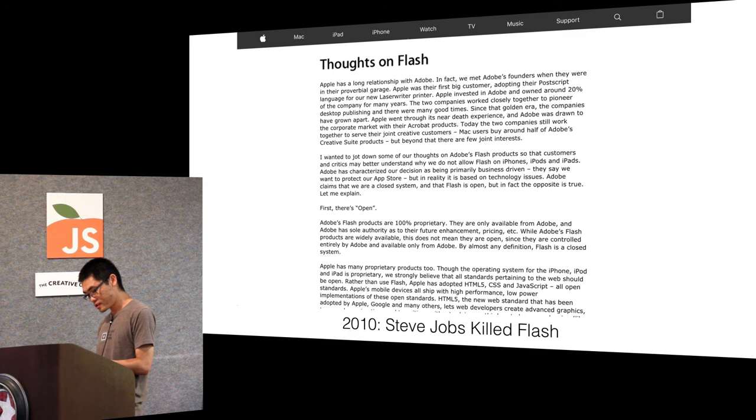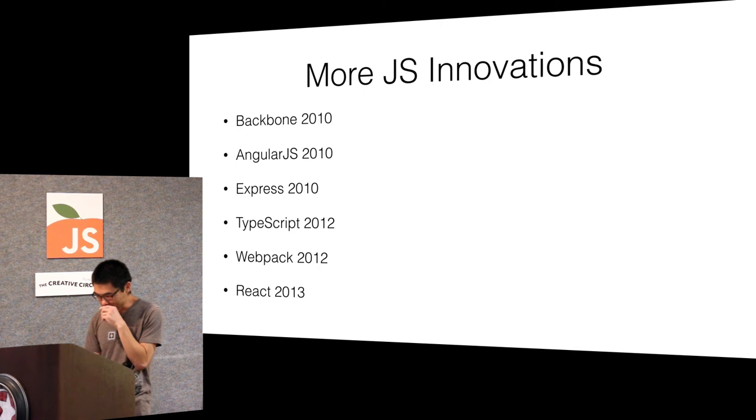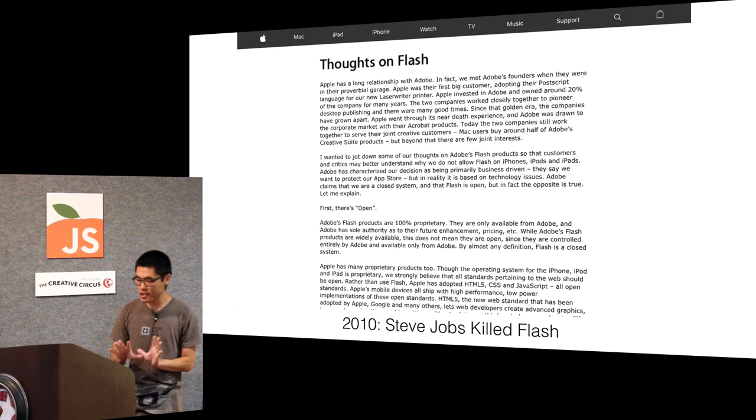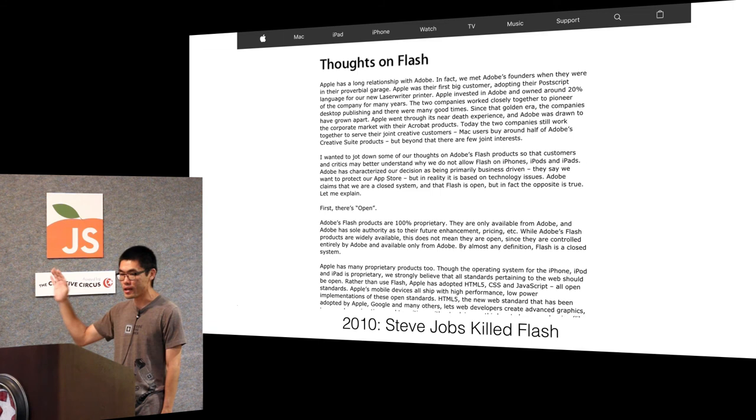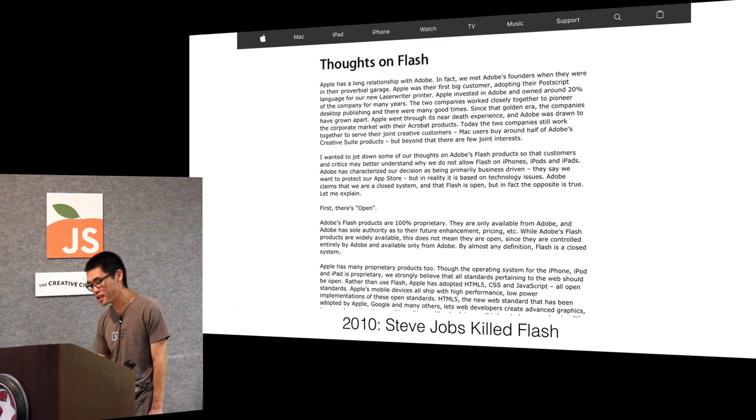2010, Flash died. And then after that, basically Steve Jobs just came out and said we made this thing, it's not going to have Flash on it. And the second day all the flash developers switched to JavaScript. That's what happened.